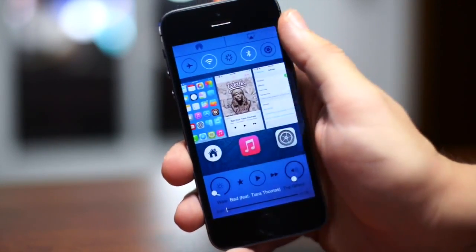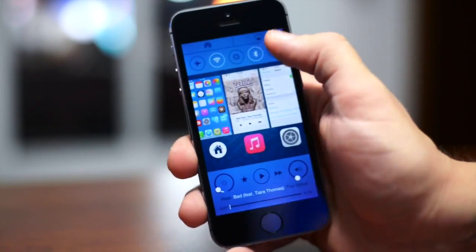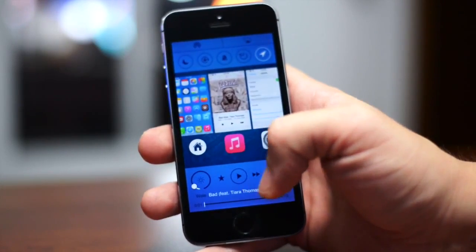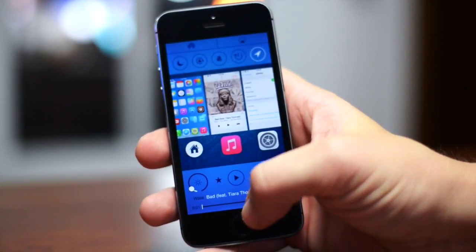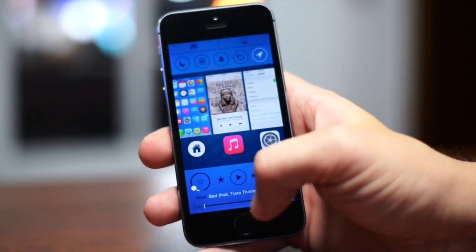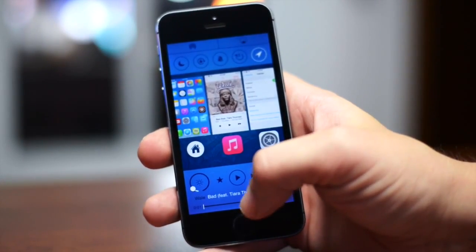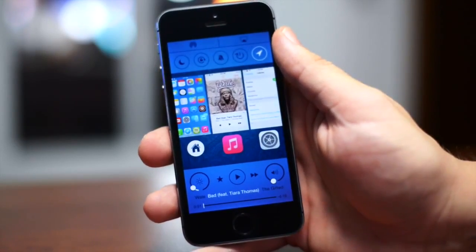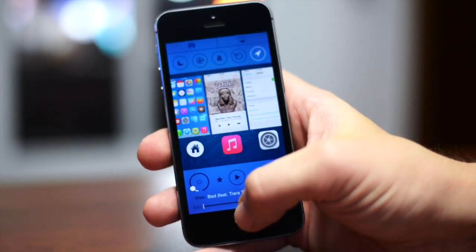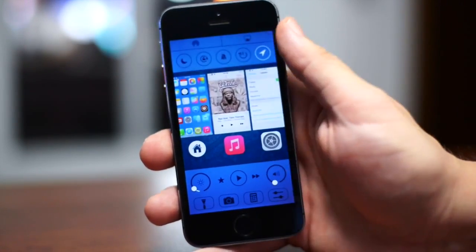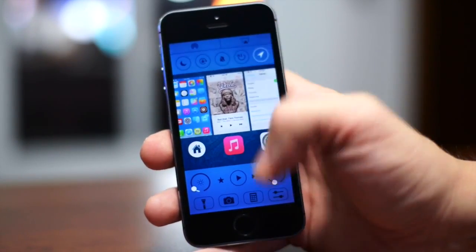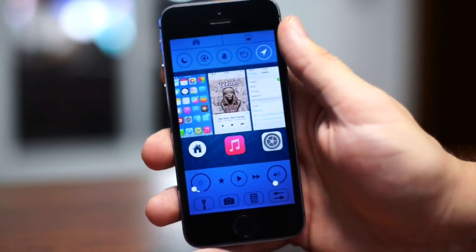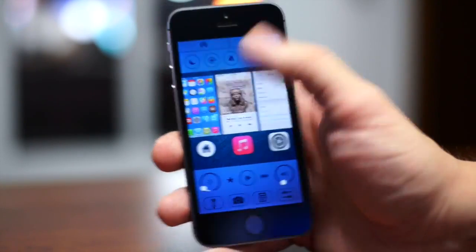You have AirPlay at the top, AirDrop, CC Toggles, multitasking applications, media controls, and a track scrubber. If you swipe up again, you can access your Quick Launches right there as well — that's really, really nice, and I do like that feature.